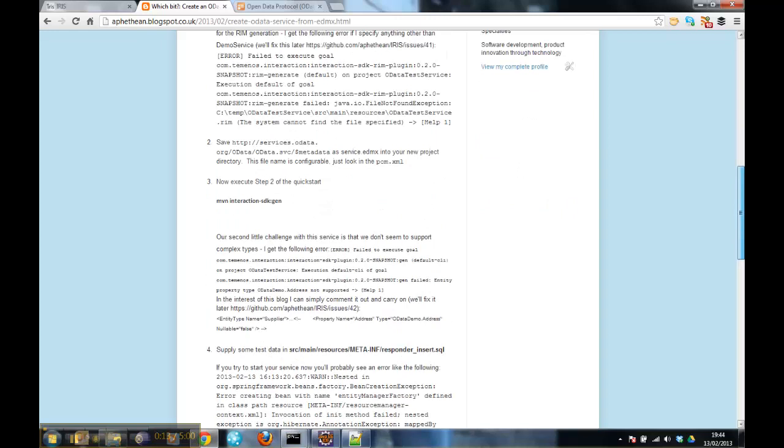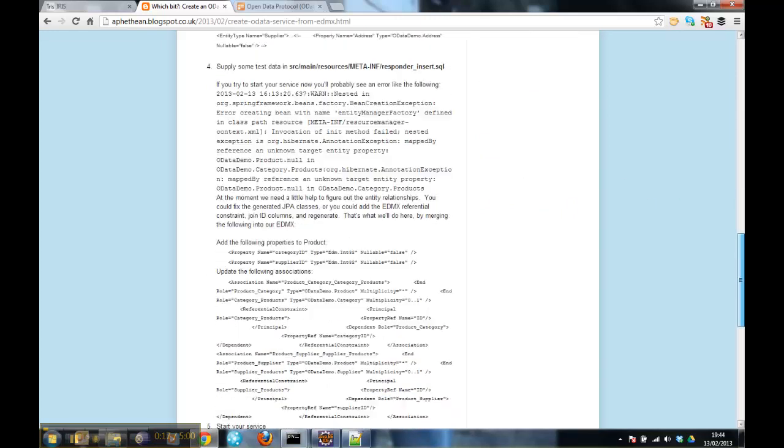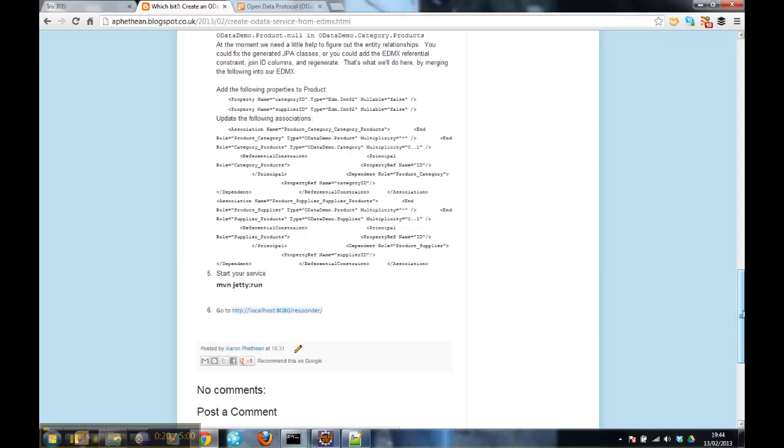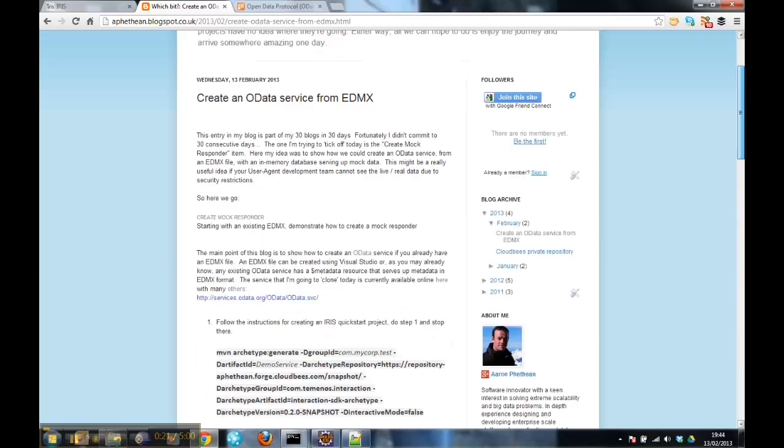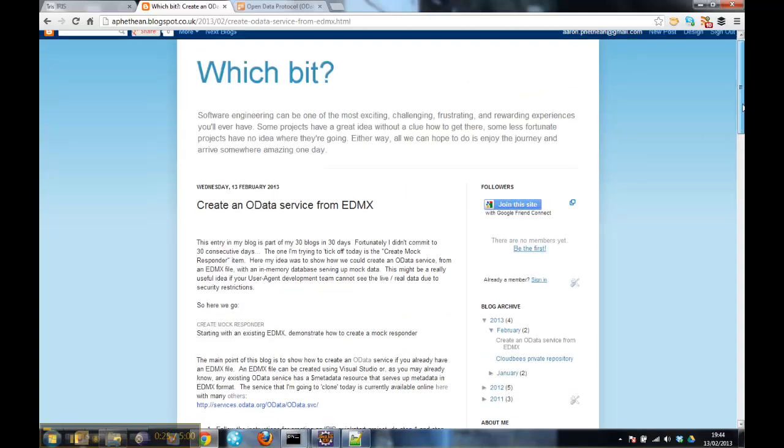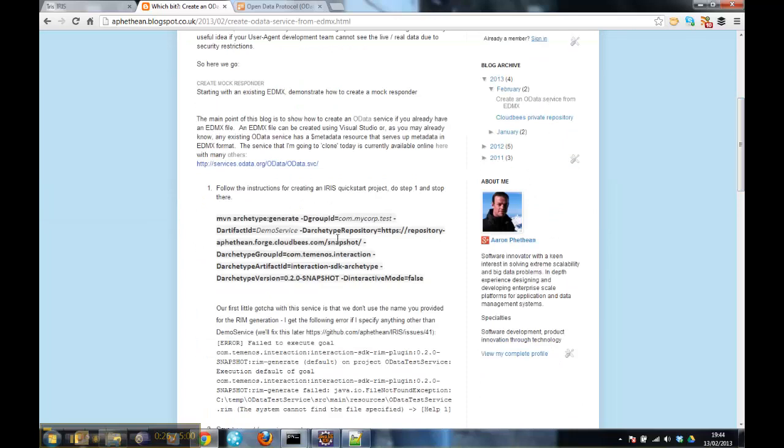I might gloss over some of the gotchas and things I had to work around, because what I really want to do is show the contents of the project that it creates and how we bind the resources to commands. So the first thing I'm going to do is create the project.